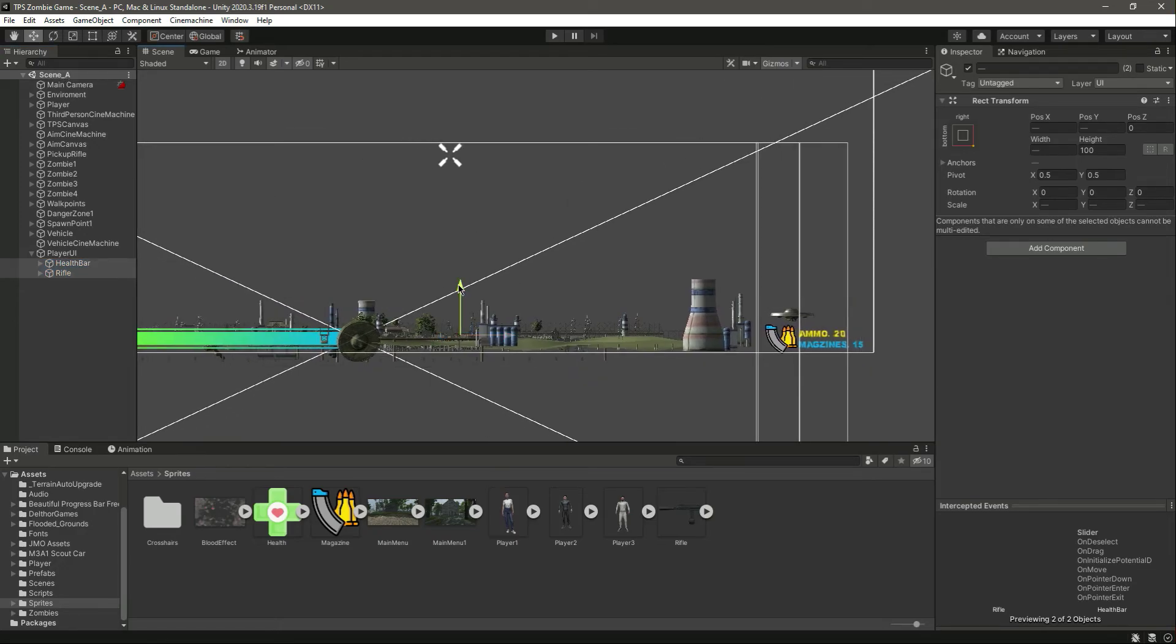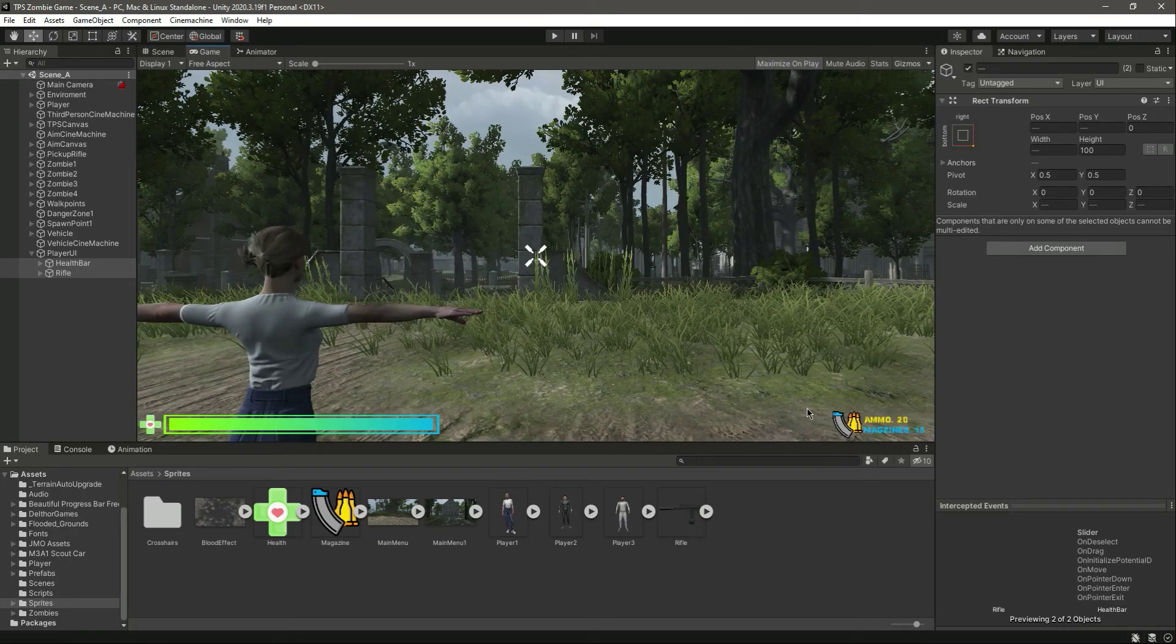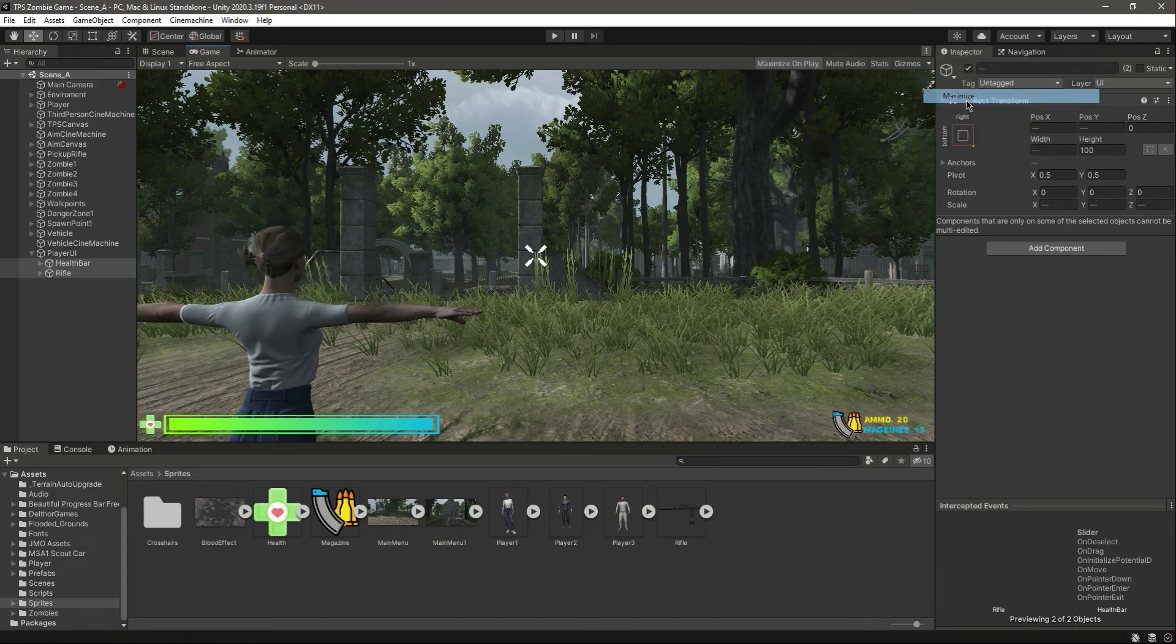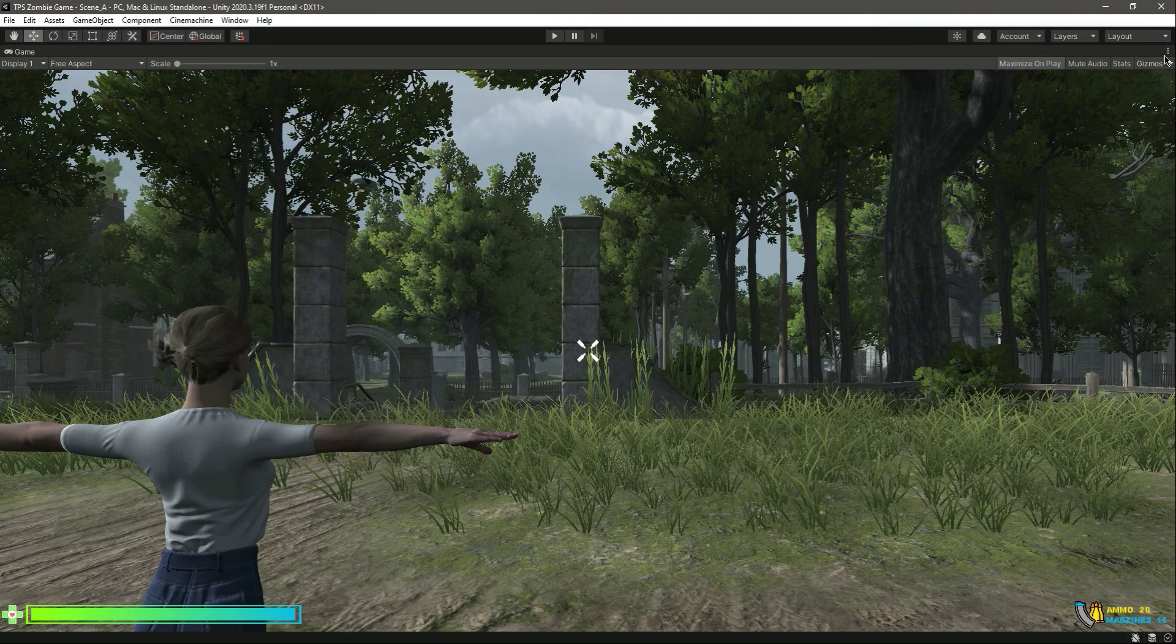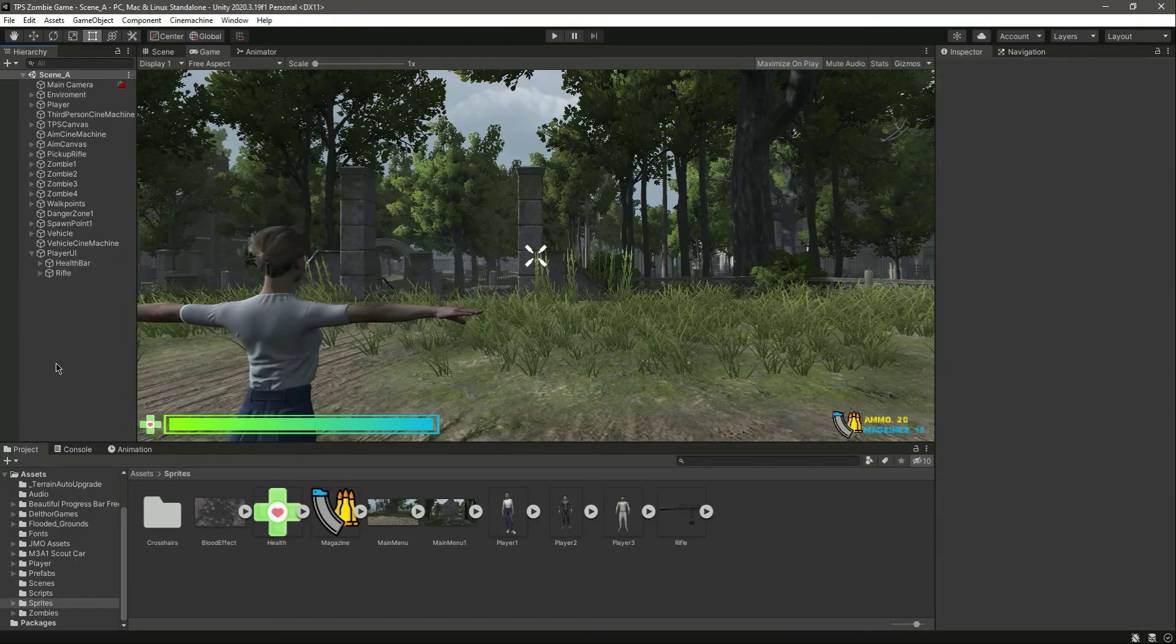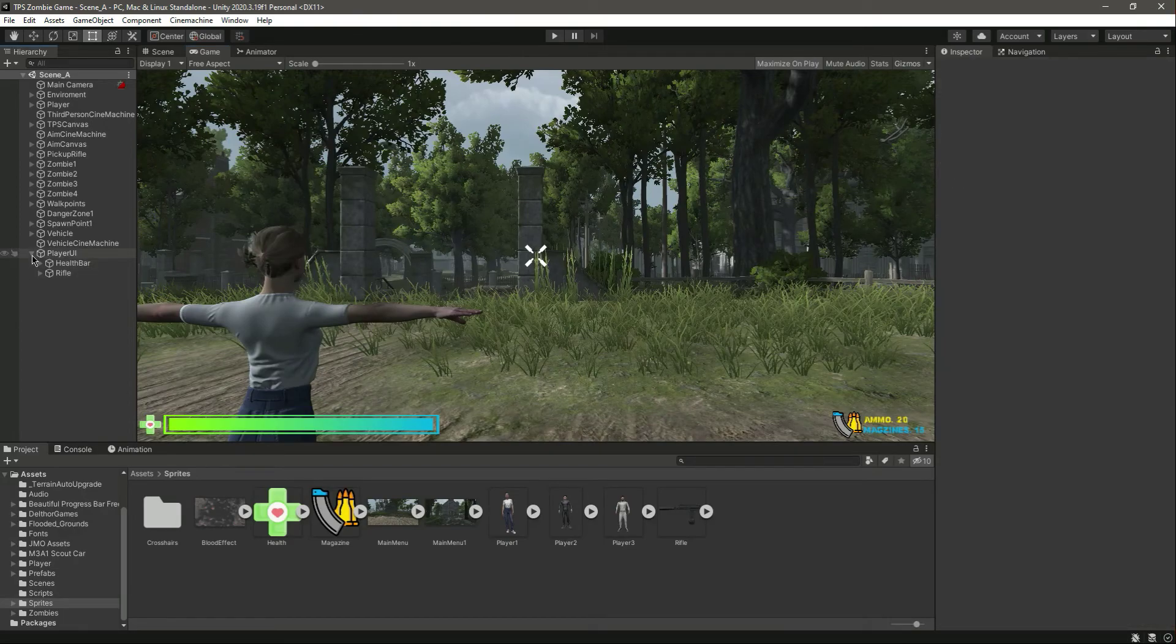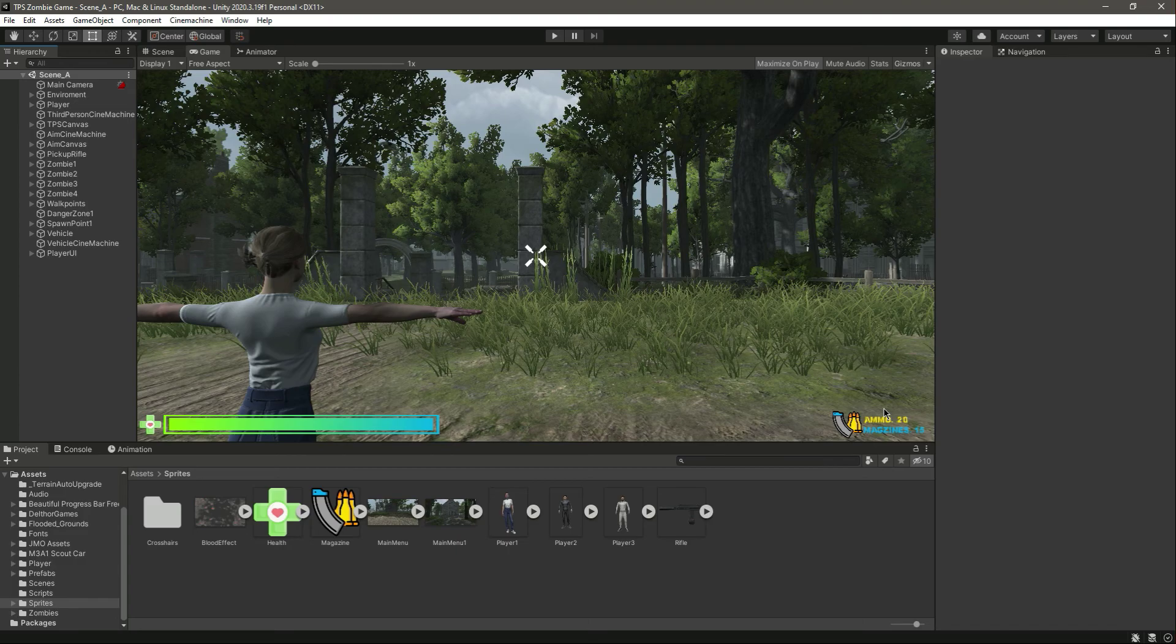Now what we can do is actually select these both and move it a little bit upwards. Okay, it looks good now. And the next thing we need to do for this now is to change this ammo text and the magazine text whenever we fire. We will make this functional, so catch you guys in the next one.